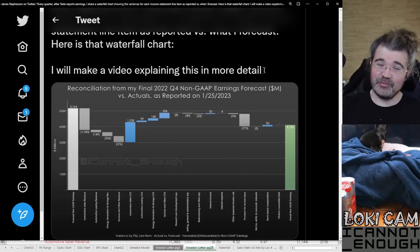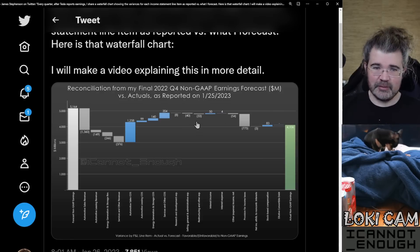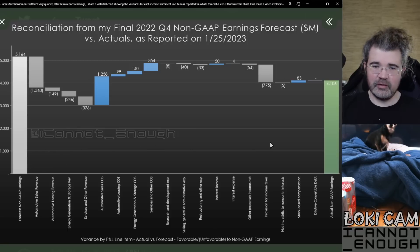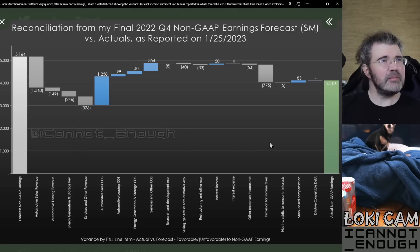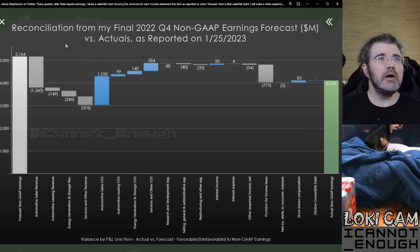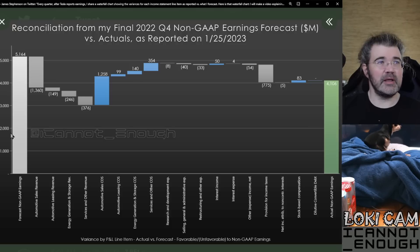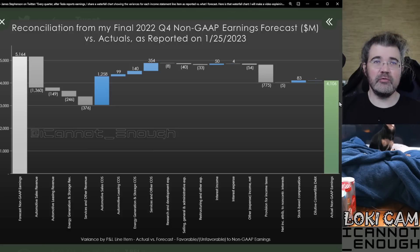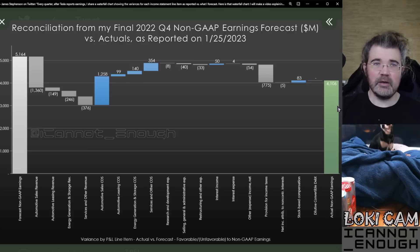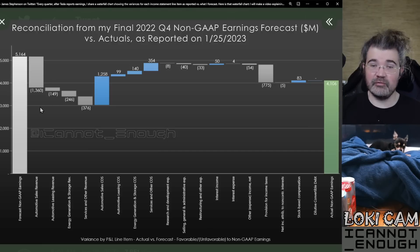I will make a video explaining this in more detail. So what I forecast for Q4 2022 non-GAAP earnings was $5,164,000,000 — that's this bar on the left. Then what Tesla reported yesterday was $4,106,000,000 worth of non-GAAP earnings. And what you see in between is, for every line item reported on the income statement, how much different my forecast was from what Tesla reported.